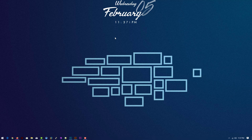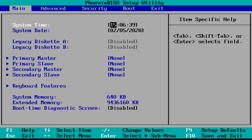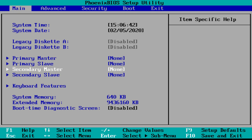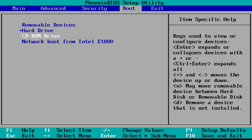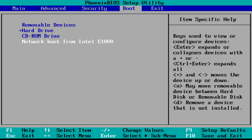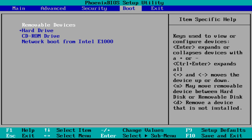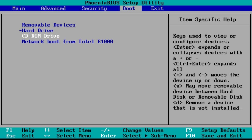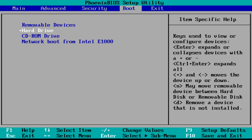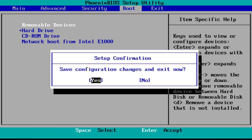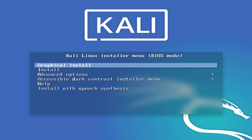Now reboot your system and set up your BIOS settings according to your device. If you have a USB drive, select USB drive or removable device; if you have a CD-ROM, select CD-ROM. Then simply press the F10 key to save and exit from your boot settings.